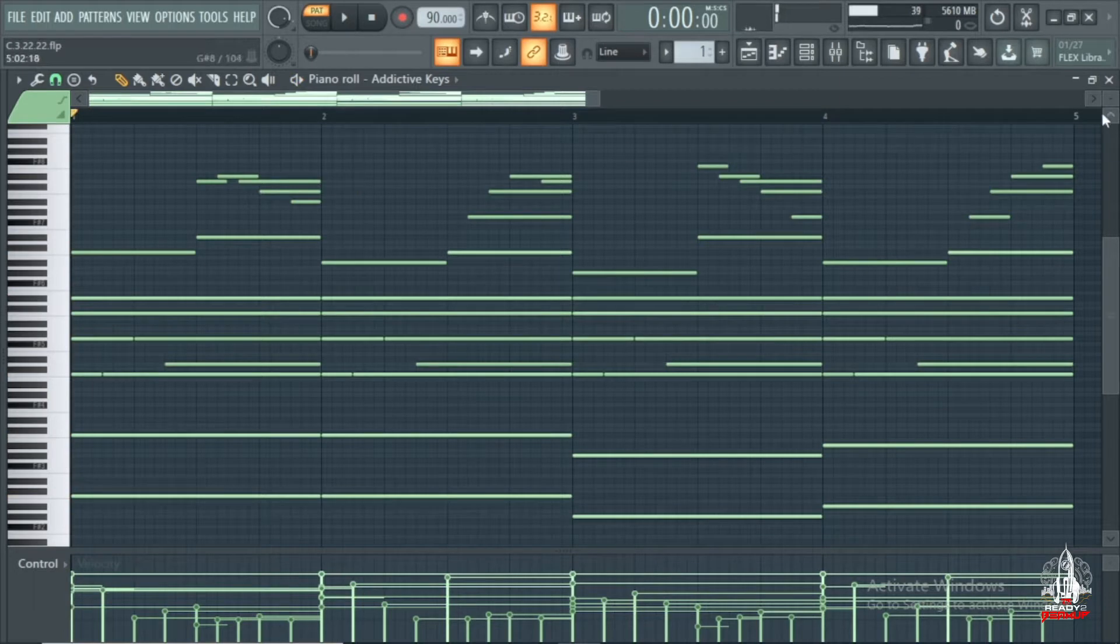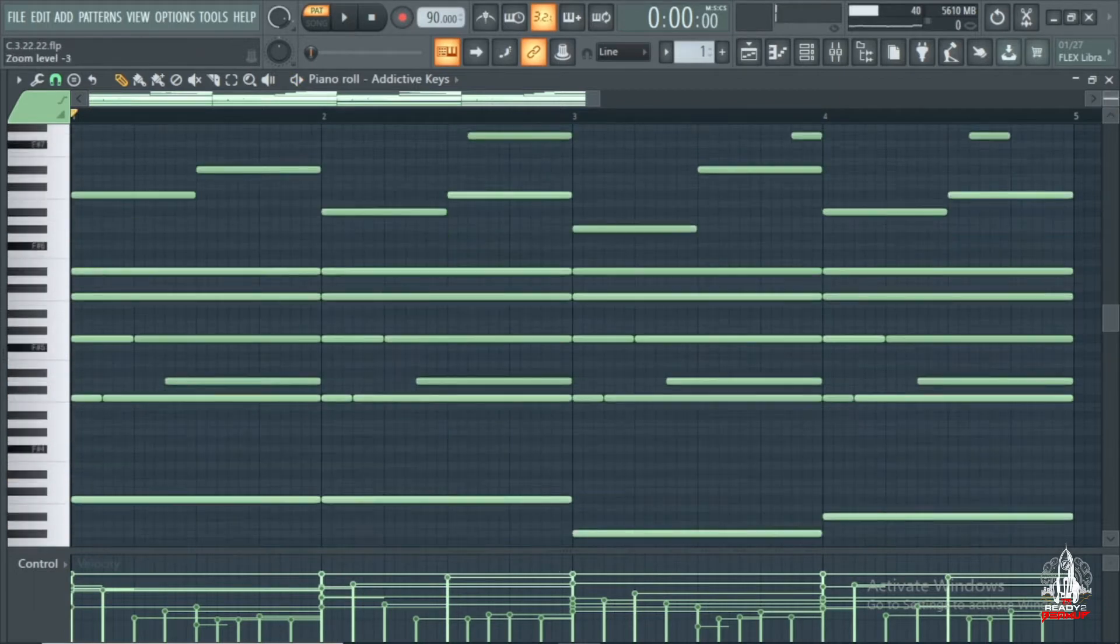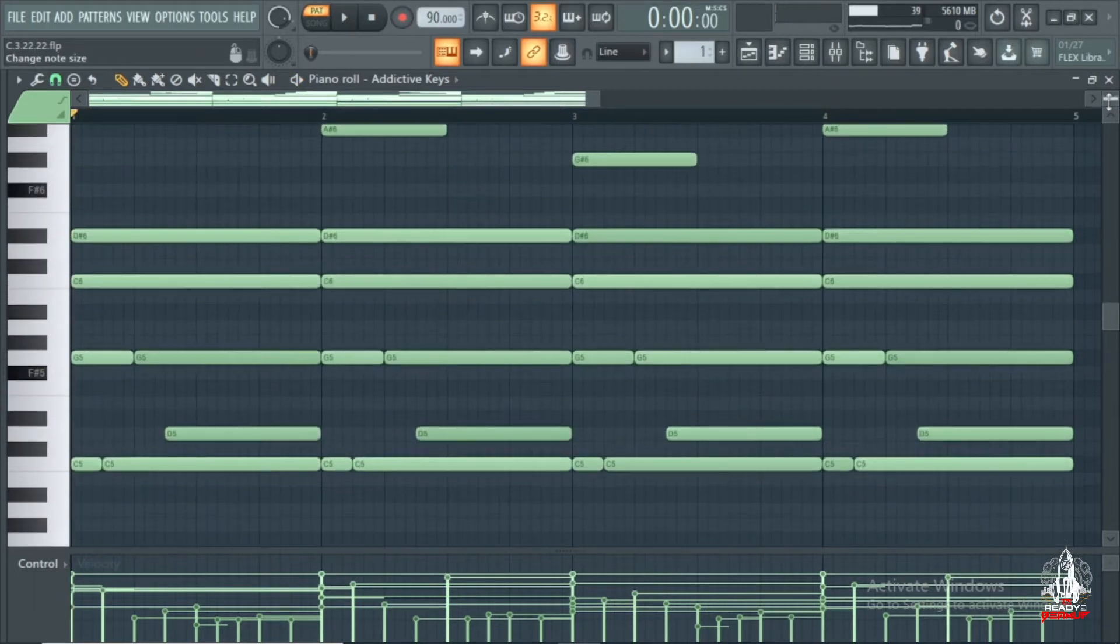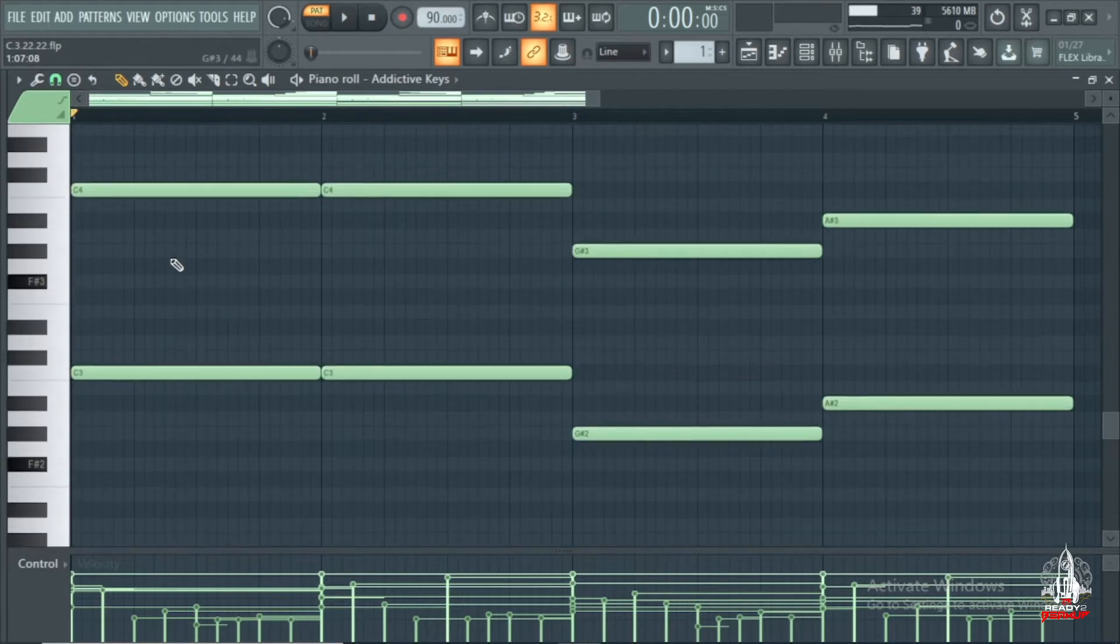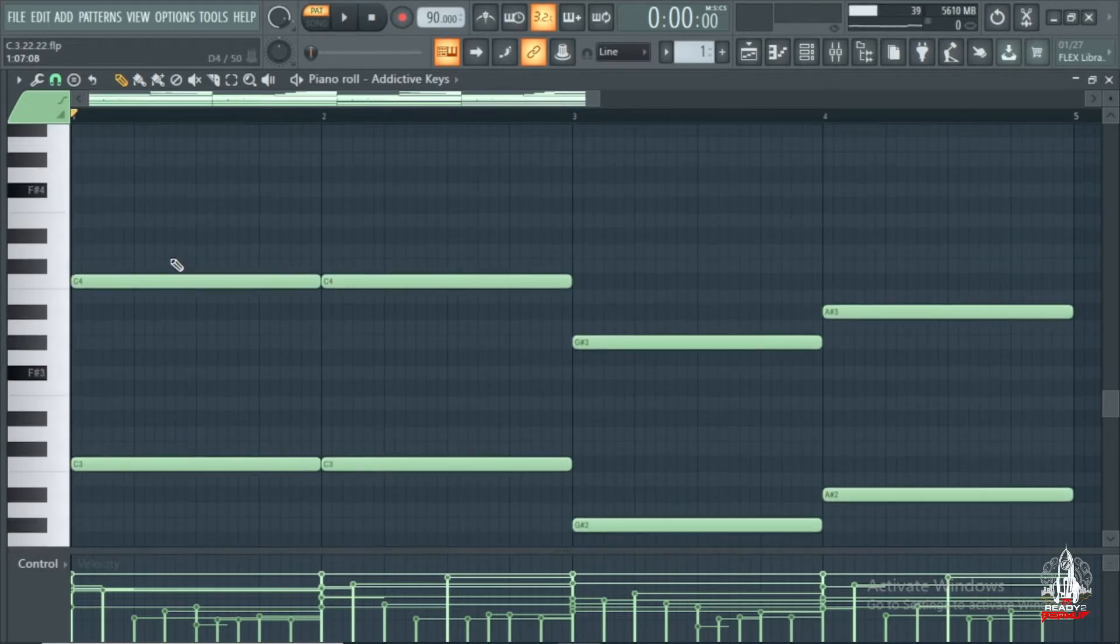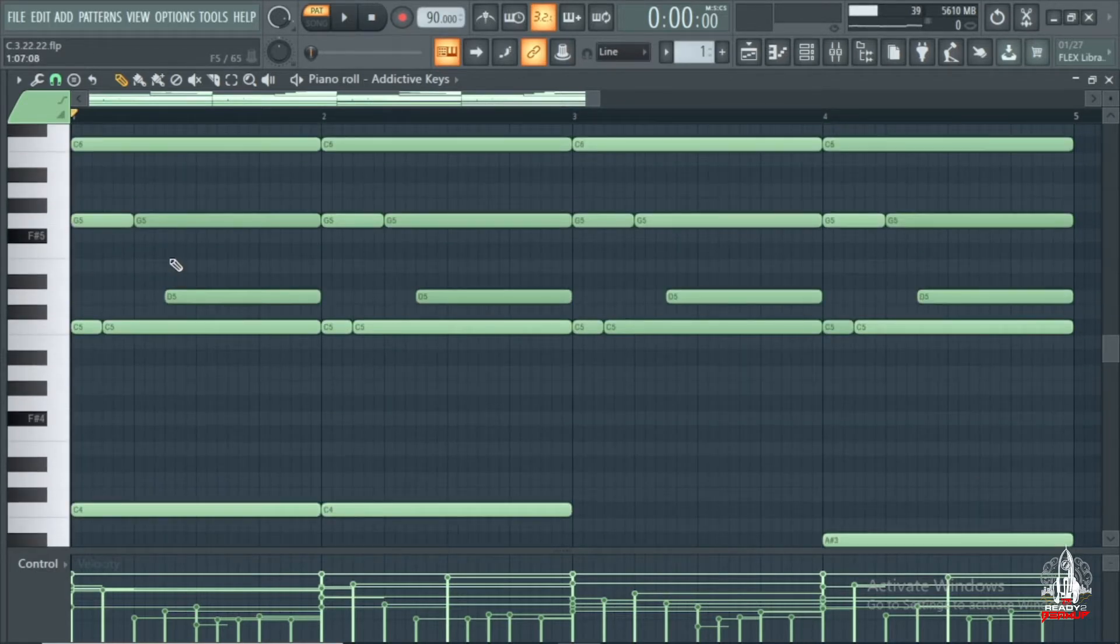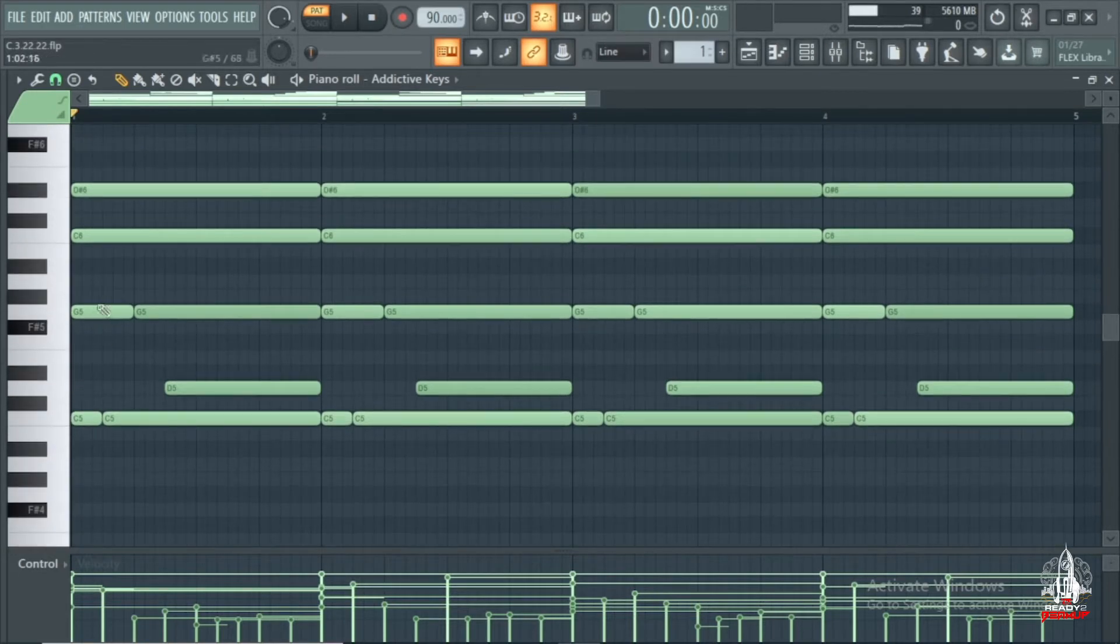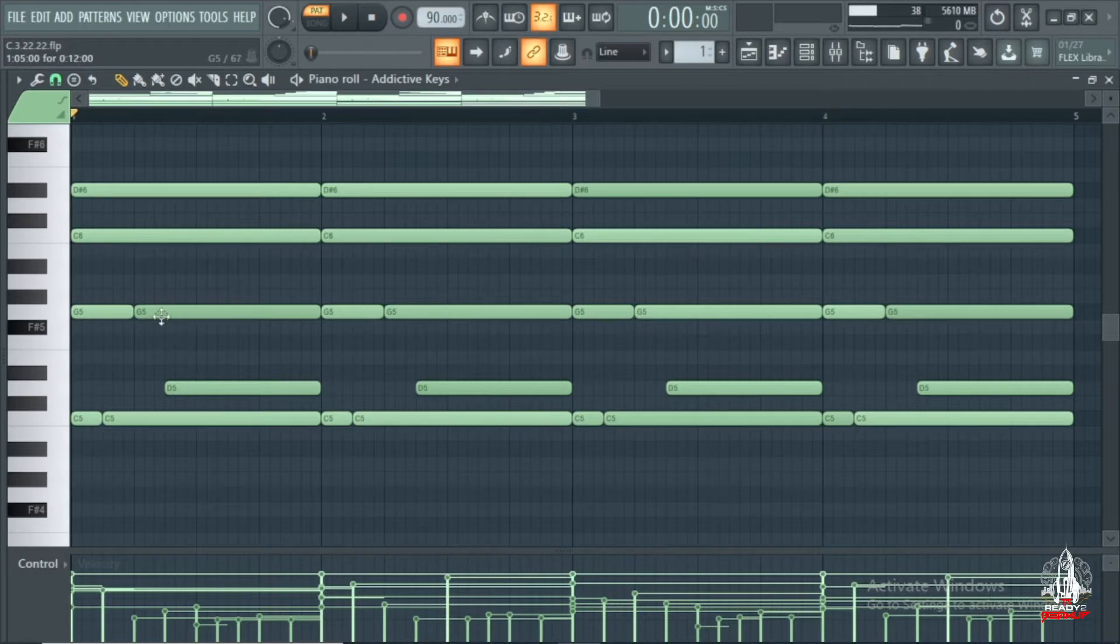Alright, so this is basically really simple. All I did was double up on the bass notes, it's the same note. Then an octave higher I put the same bass note. Then I made the fifth. If you don't know how to make the chord it's real simple, but all I did was make the fifth of that chord and I put this note here just to create tension.